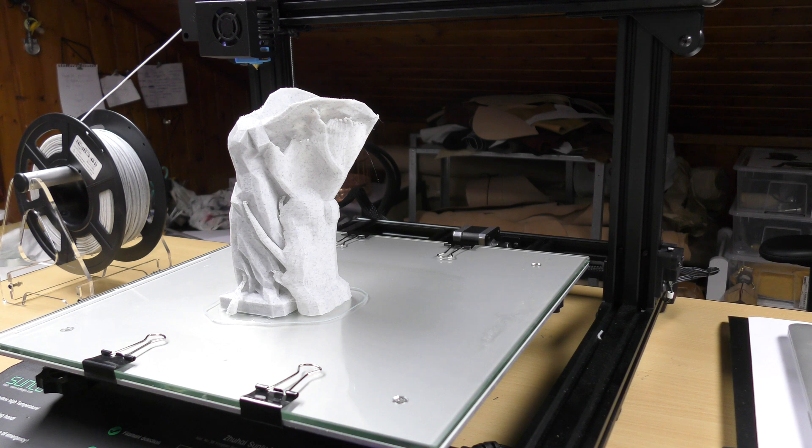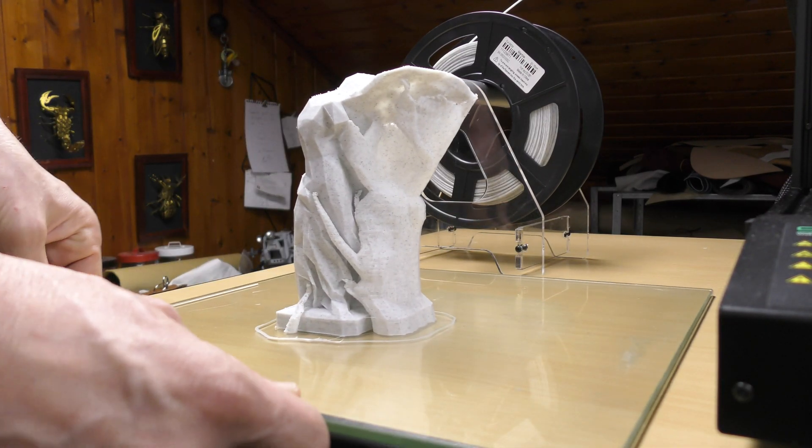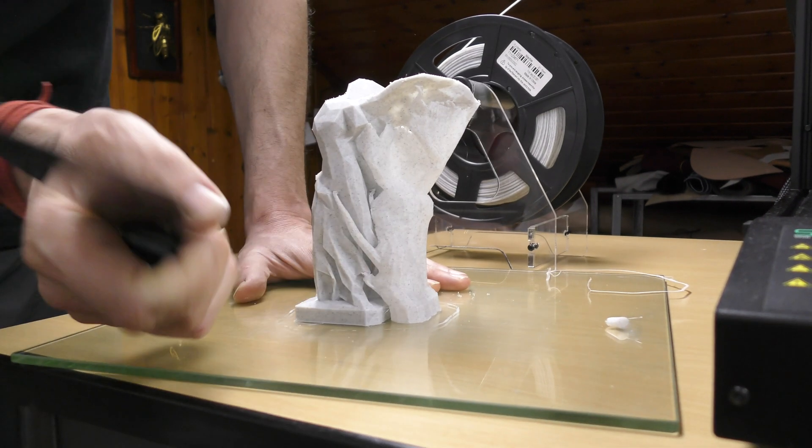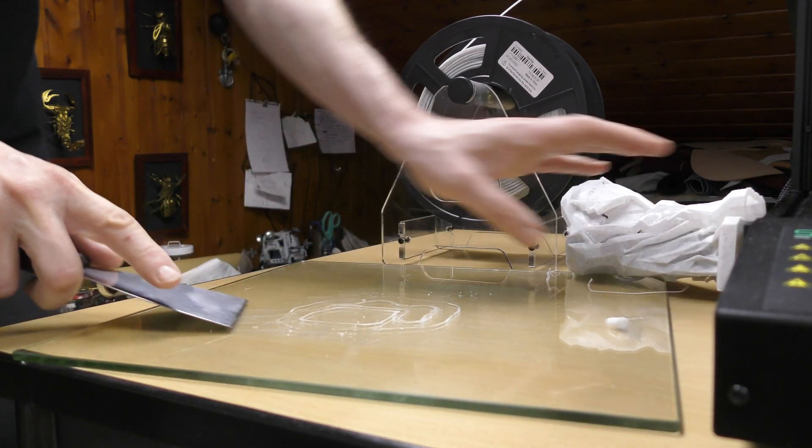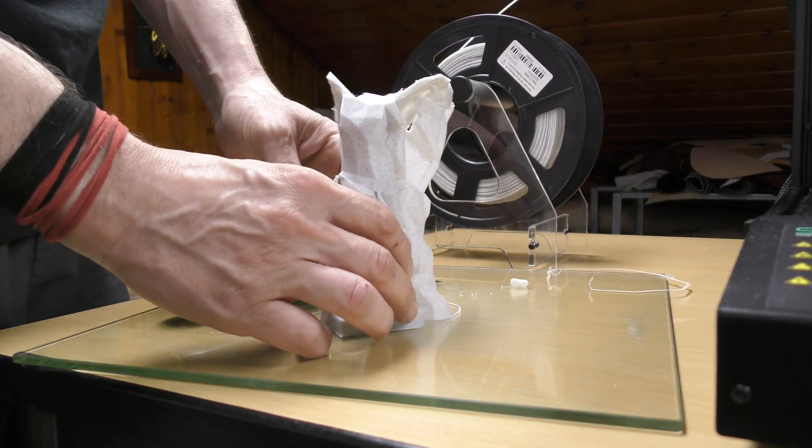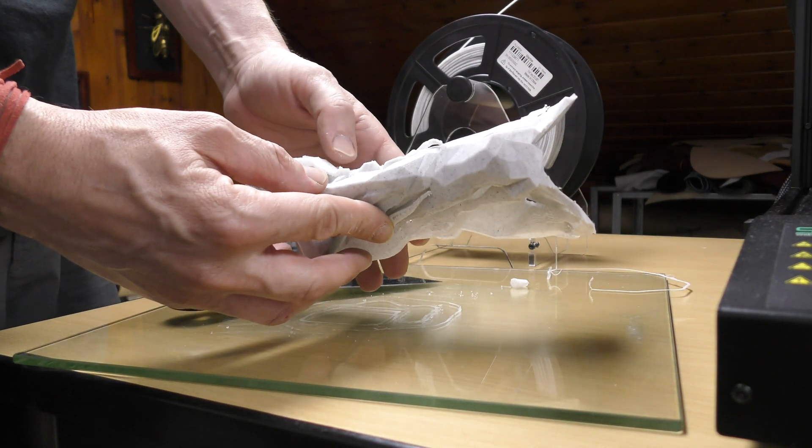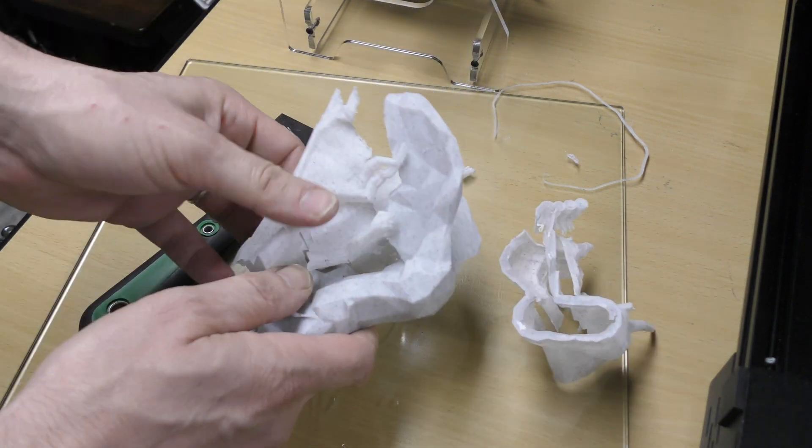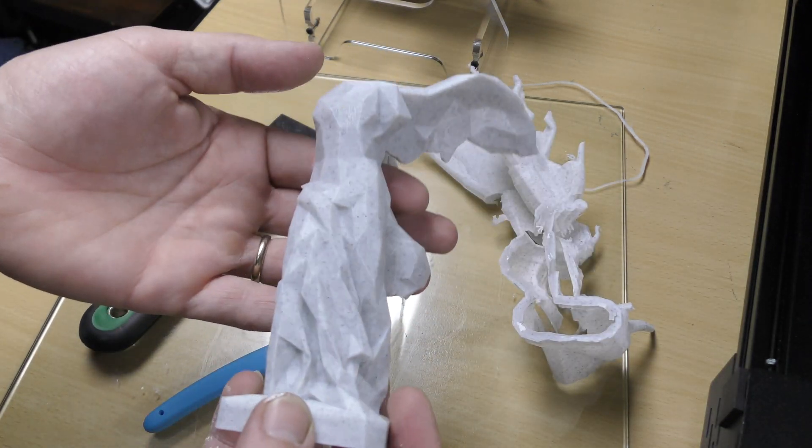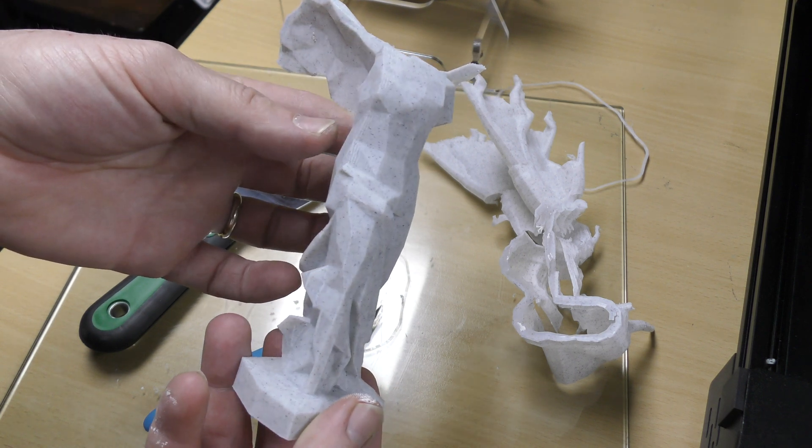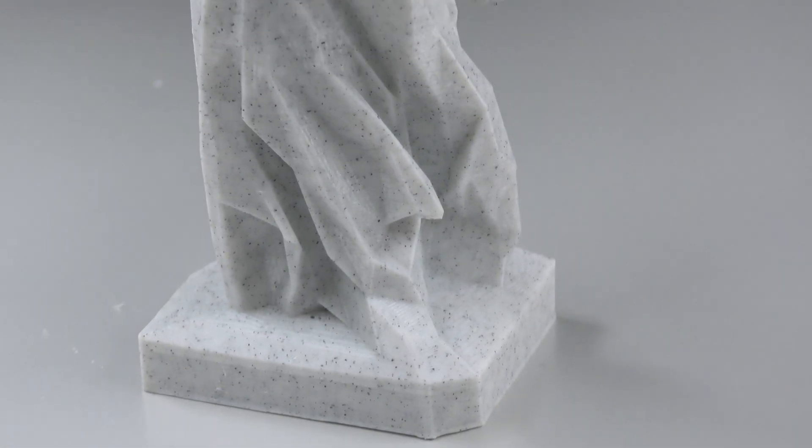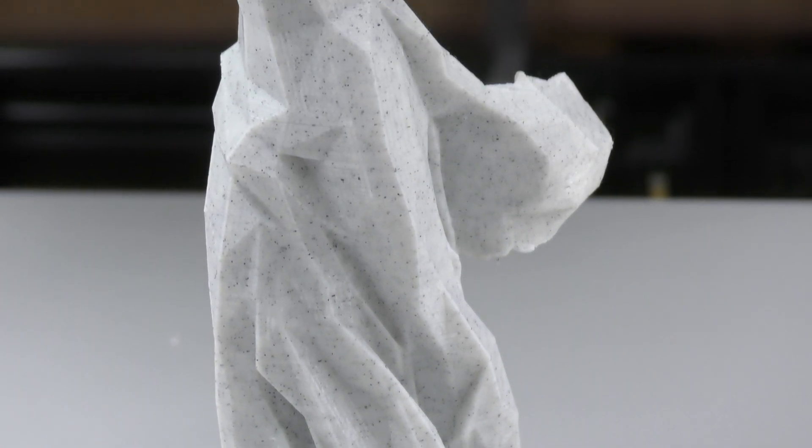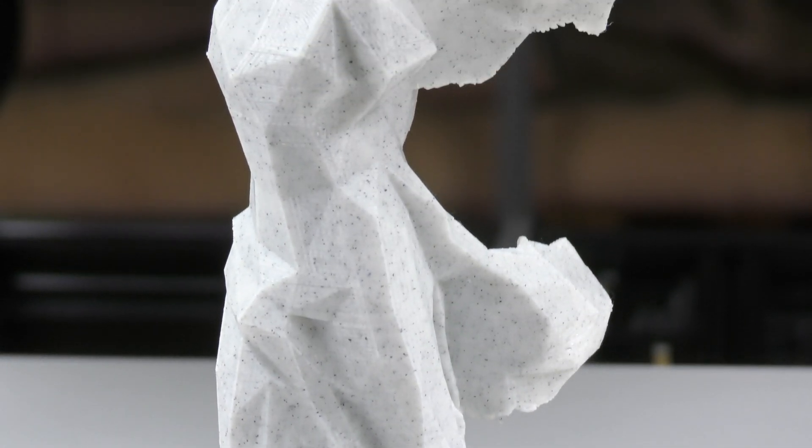And after 12 hours of printing, all had worked perfectly well. The hardest part was to remove the supports, but no post treatment was required. The result was perfect and I really liked it.